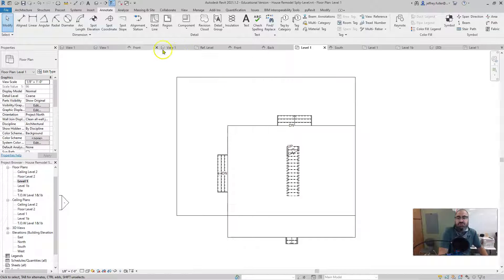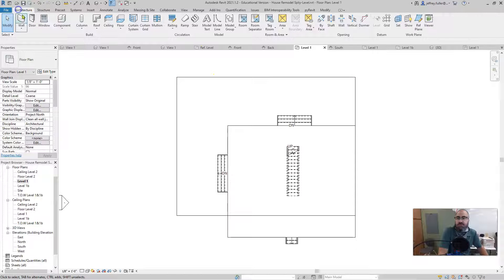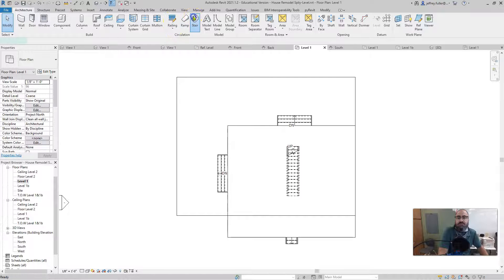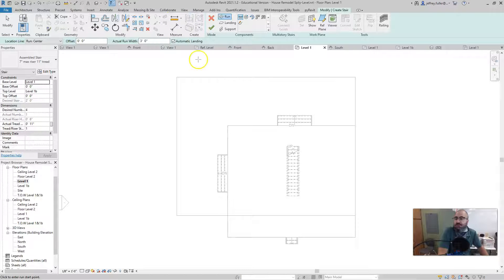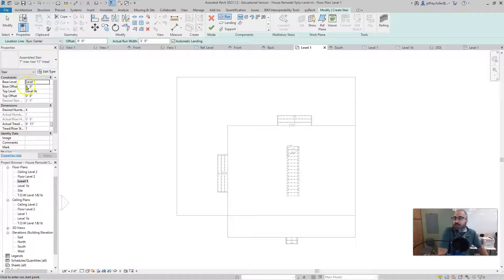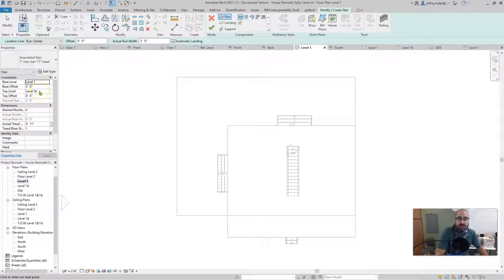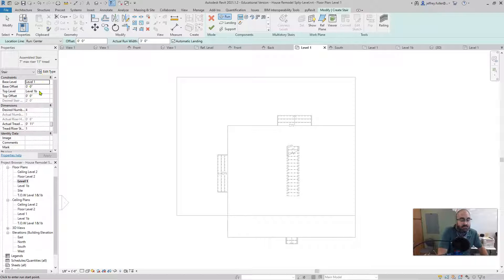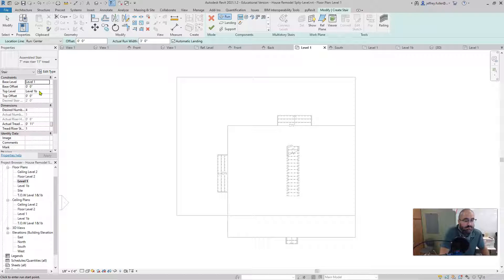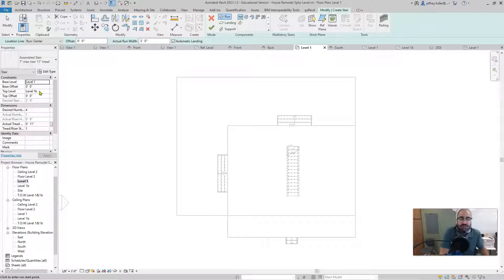I really just simply change the level. So I click on stair right in here. It says base level one, top level level one B. Now it's already going to be set to that. It's going to be a default setting because level one is the first, the lowest level, and then level one B is the next to the highest level.